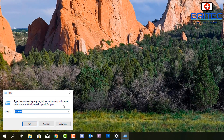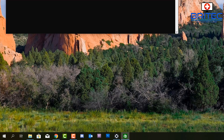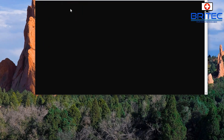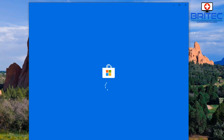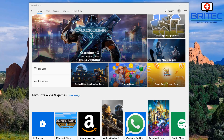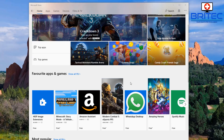Go down to the Run box and type in 'wsreset'. This will reset the Windows Store. A command prompt box will open up - you should see the Windows Store icon in the top left corner. Just let this run; don't close it - it is working in the background and it's going to try to reset your Windows Store. Hopefully because it's related, it may fix the issue.